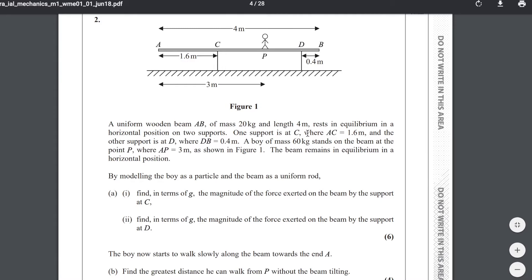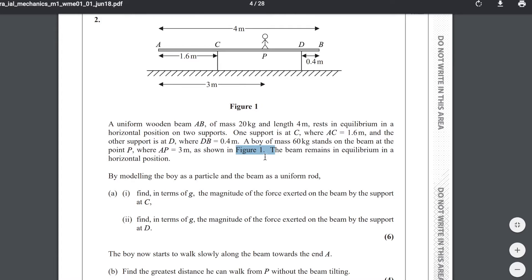One support is at C, where AC is 1.6 m, and the other support is at D, where DB is 0.4 m. A boy of mass 60 kg stands on the beam at point P, where AP is 3 m, as shown in figure 1. We need to draw our own figure so that we can add all the distances and everything needed to solve the question properly.